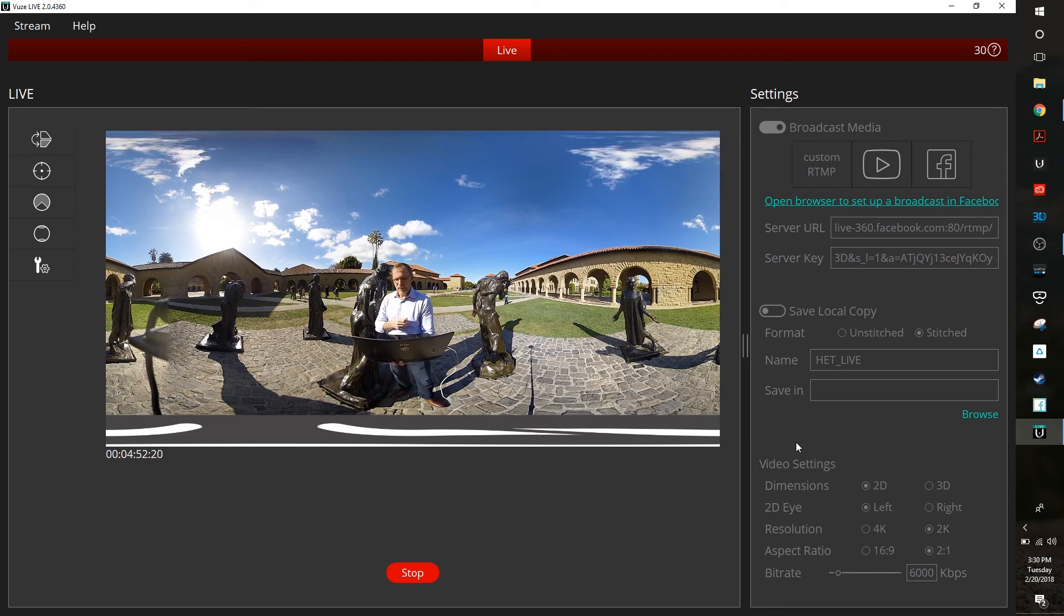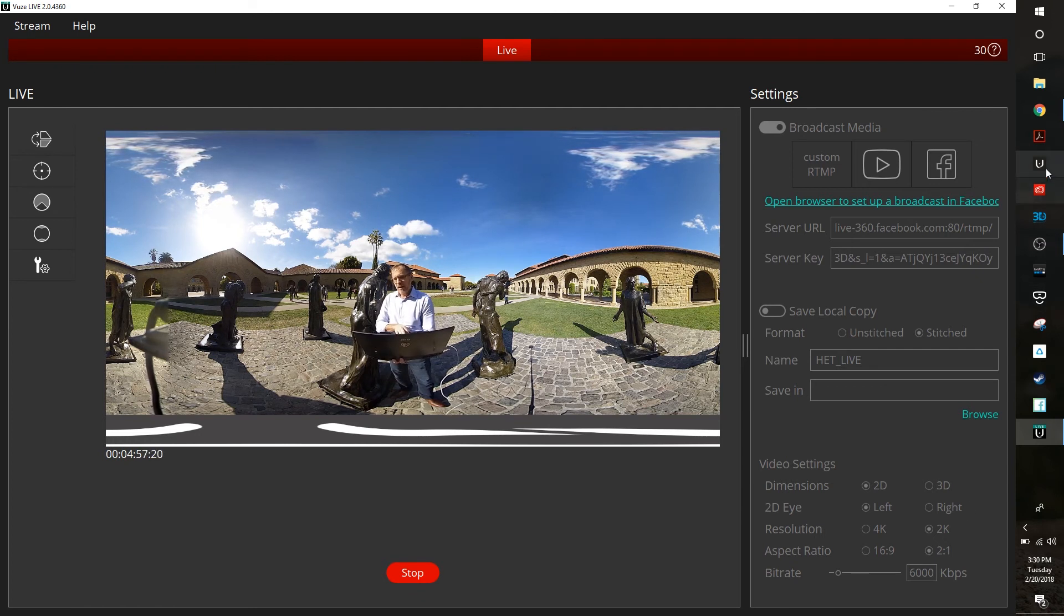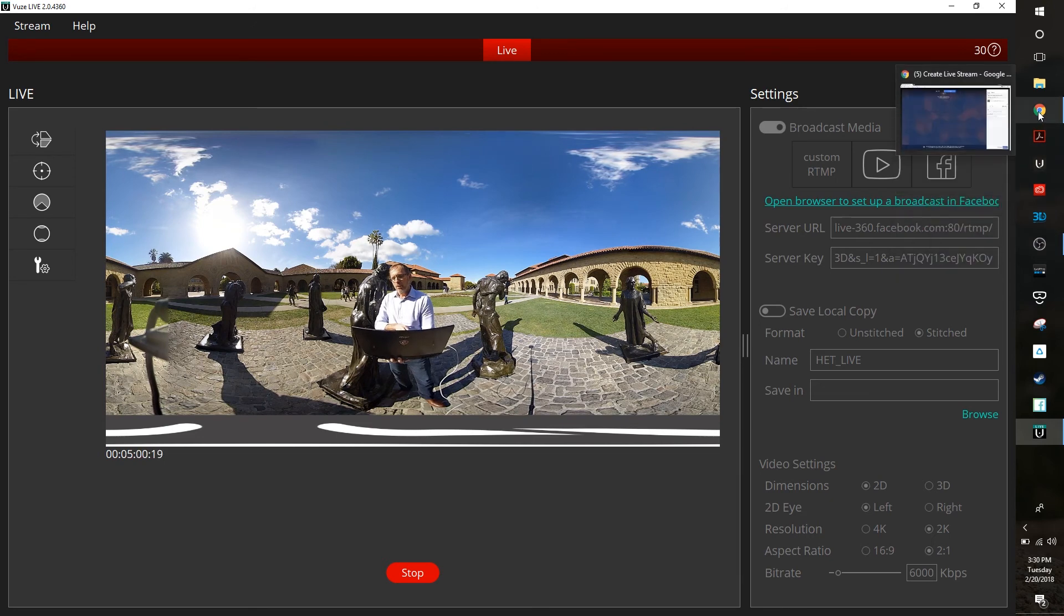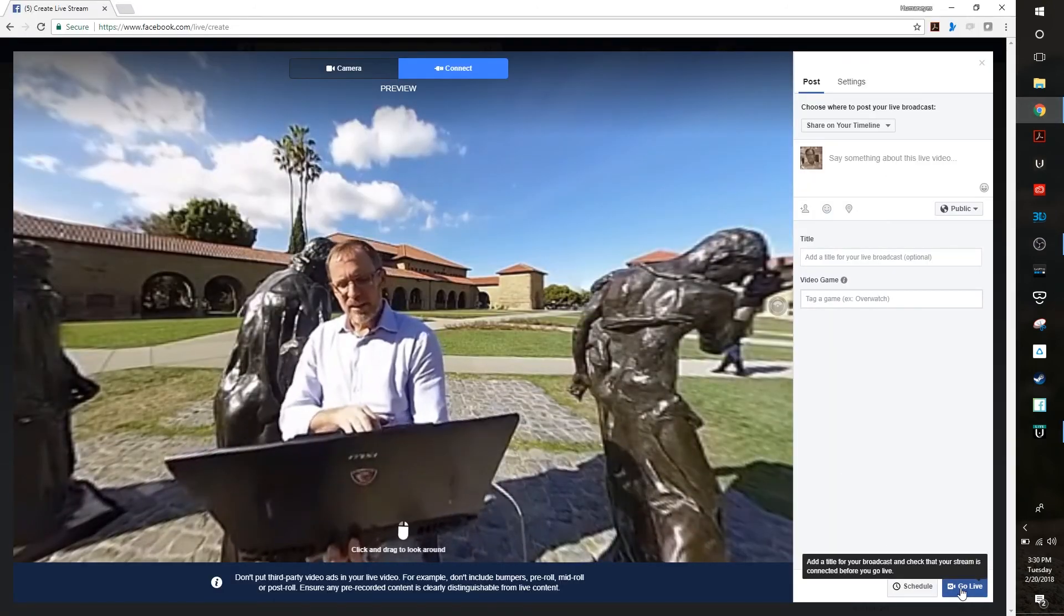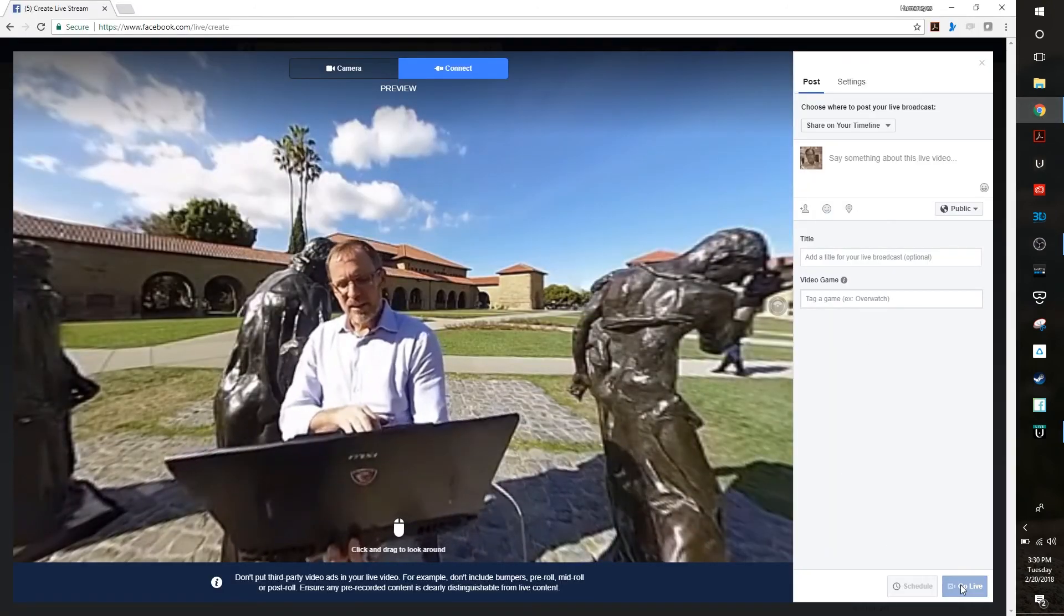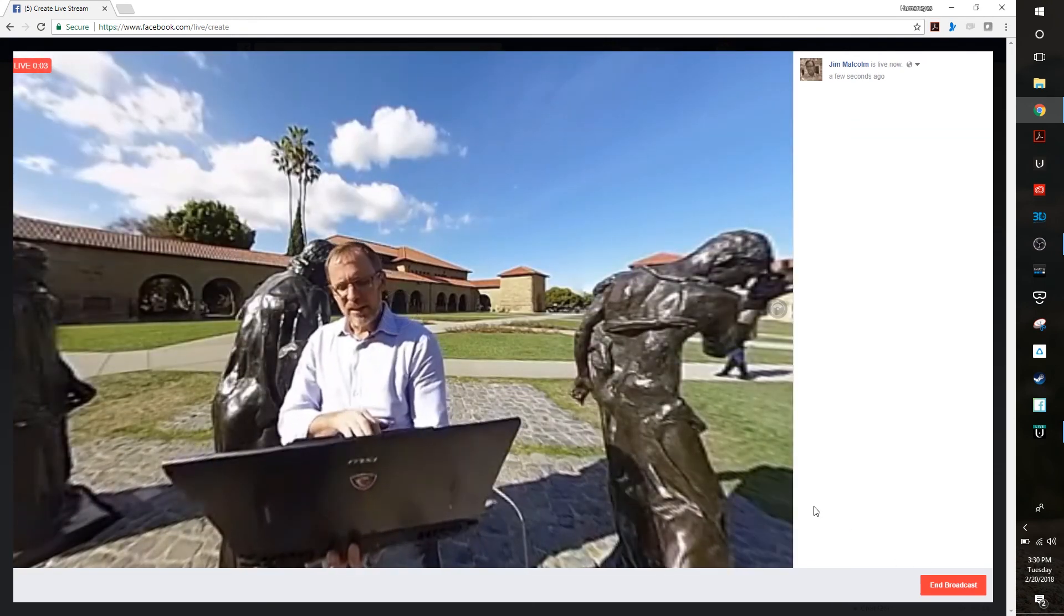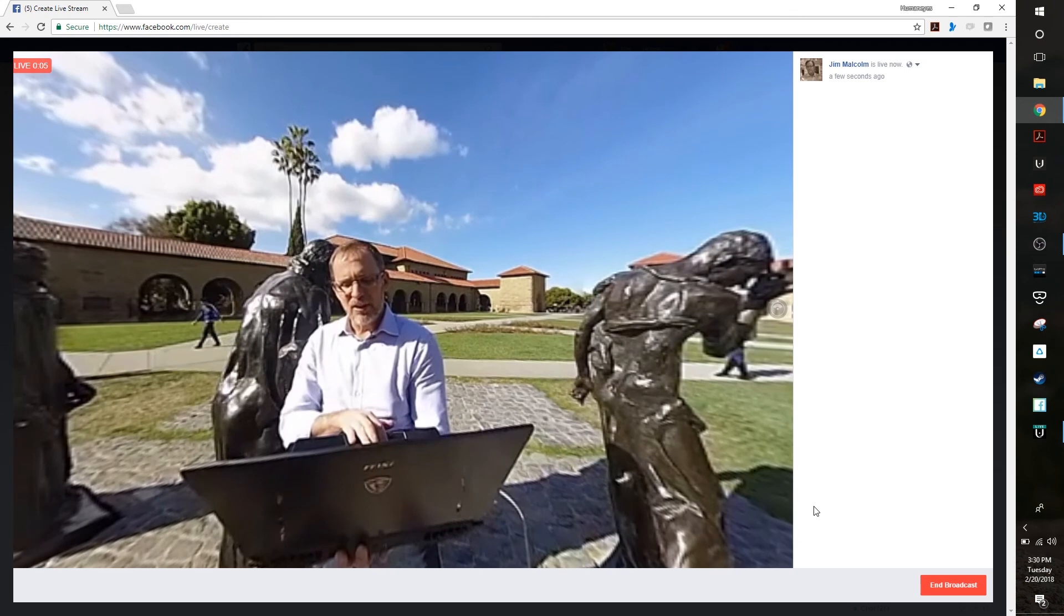All right so we are now streaming out of our software. Now all I need to do is go back over to Facebook and I have to tell Facebook to go live. So now what we've done is we are now live from campus. So I'm going to go ahead and just put this down for a minute.